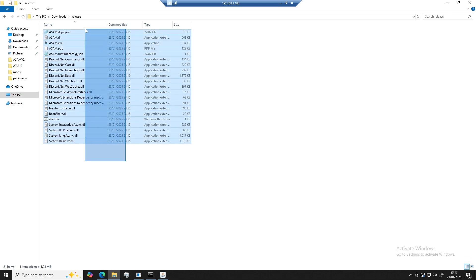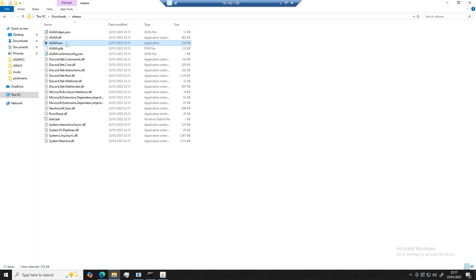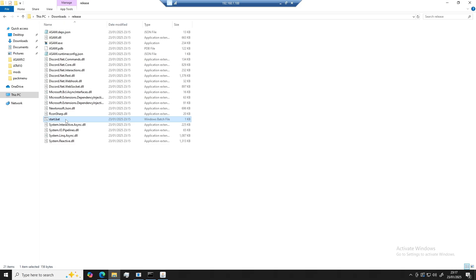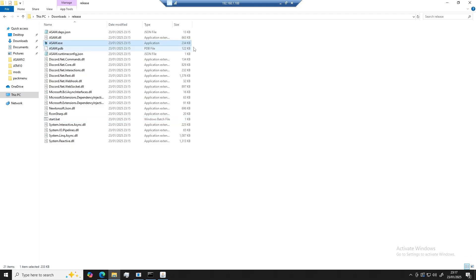Once you've opened it up, there's two different ways of loading ASAM. You have your ASAM.exe, which is an executable, or your start.bat file. The differences between loading these is the start.bat file will open with a developer console, which shows you all the log messages live, or you can launch using ASM.exe, which will launch without a developer console.